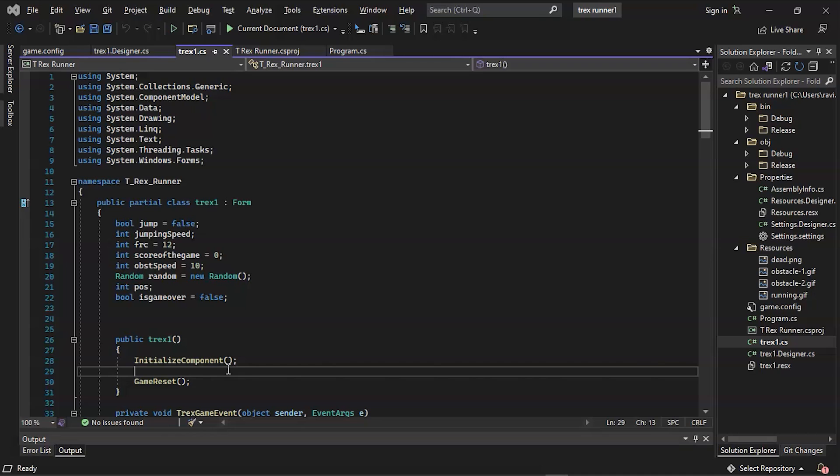The following is System.Text, which describes classes representing ASCII and Unicode character encodings, abstract base classes for converting blocks of characters to and from blocks of bytes, and a helper class that manipulates and formats string objects without creating intermediate instances of string.